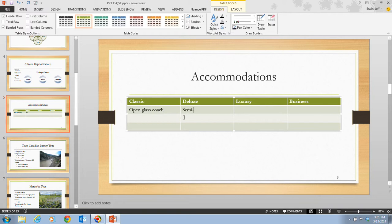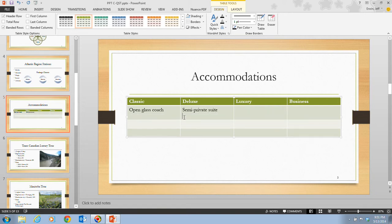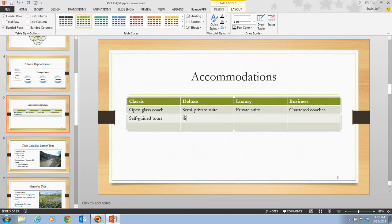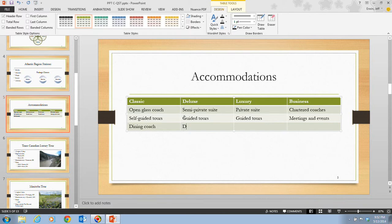For Deluxe: 'Semi Private Suite.' Tab — Private Suite. Tab — Chartered Coaches. Tab for the third row: Classic gets 'Self-Guided Tours,' Deluxe gets 'Guided Tours,' Luxury gets 'Guided Tours,' and Business gets 'Meetings and Events.' In the last row: Classic is 'Dining Coach,' Deluxe is 'Dining Coach,' Luxury is 'Meal Plan Included,' and Business is 'Catered Meals.'